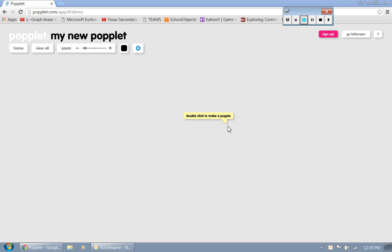Today I'm going to show you guys how to use Poplit. Poplit is used to create graphic organizers. This is a great app, download it to your mobile device.